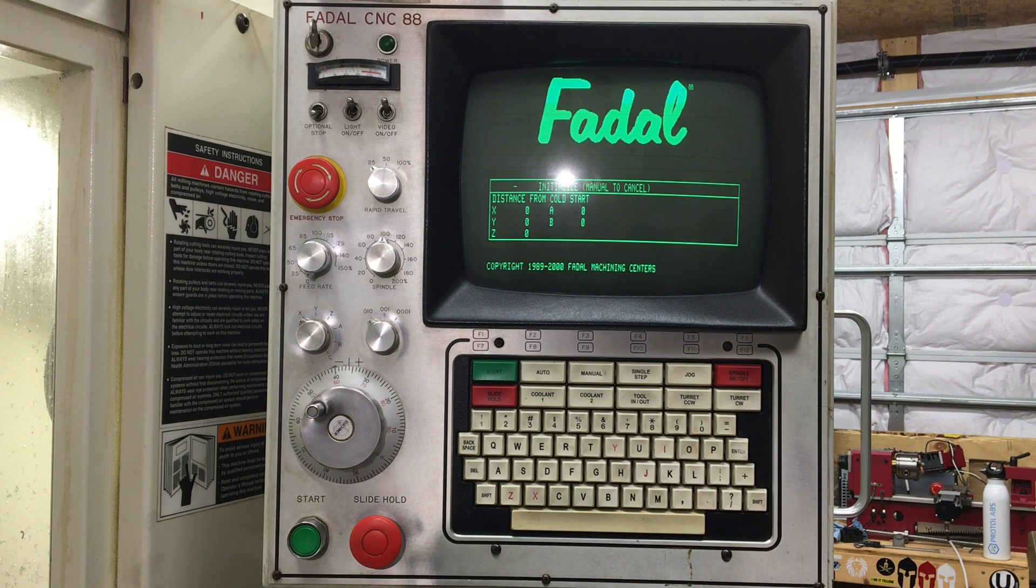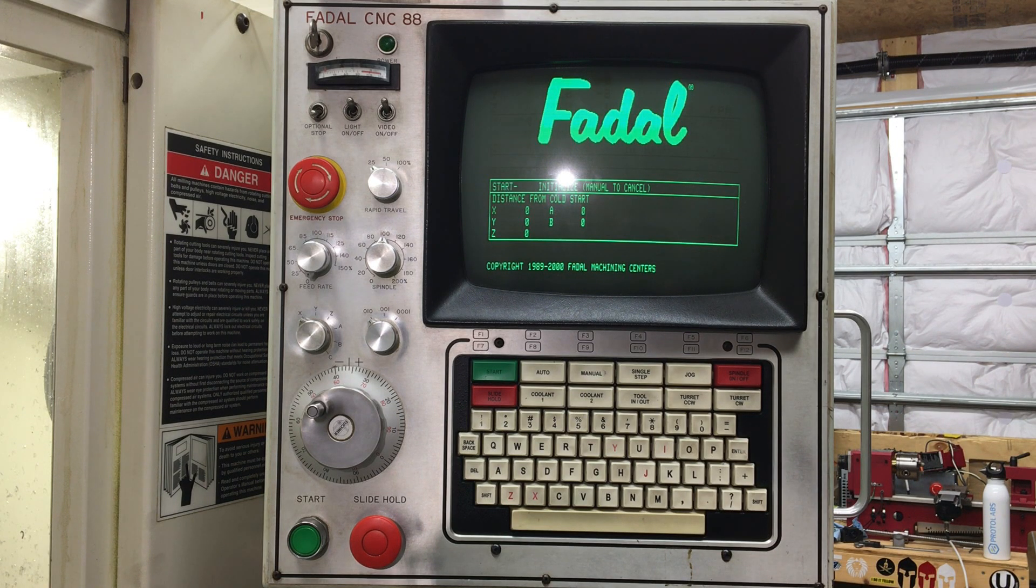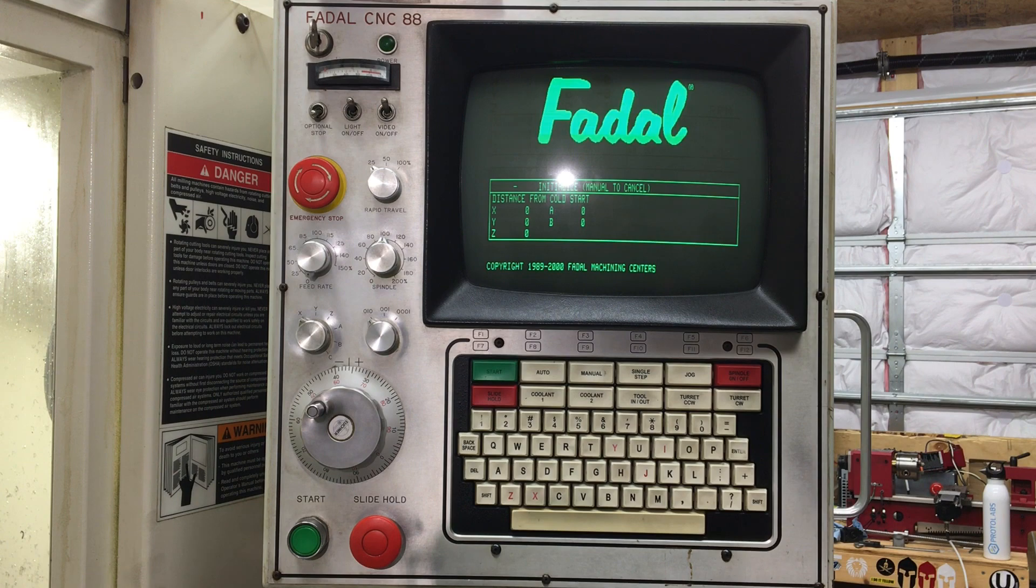In today's Getting Started video, we're going to go over the general overview of the Fadal Control. Stay tuned.